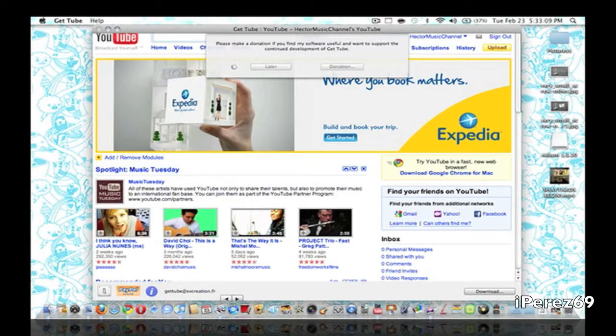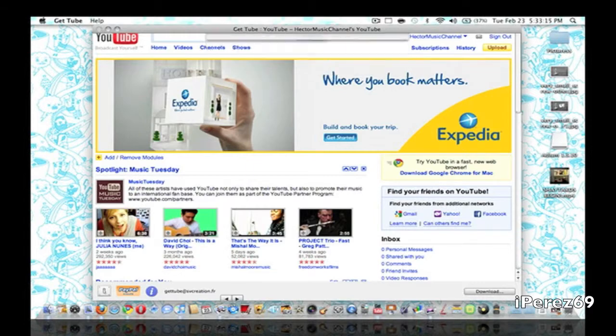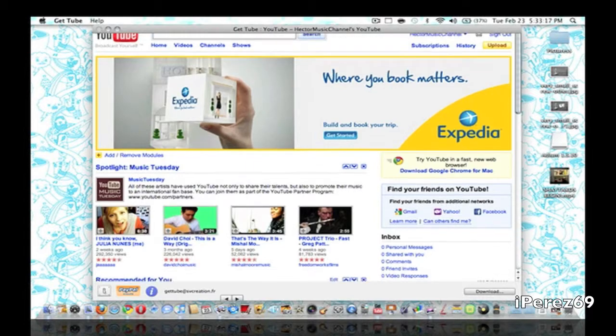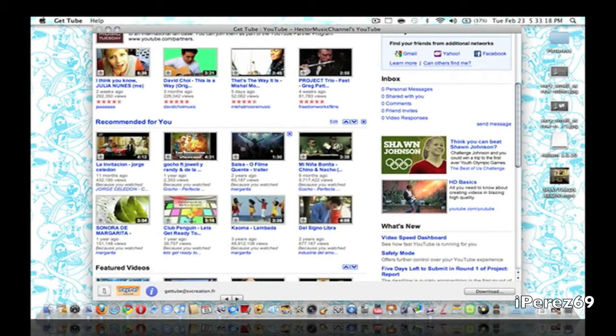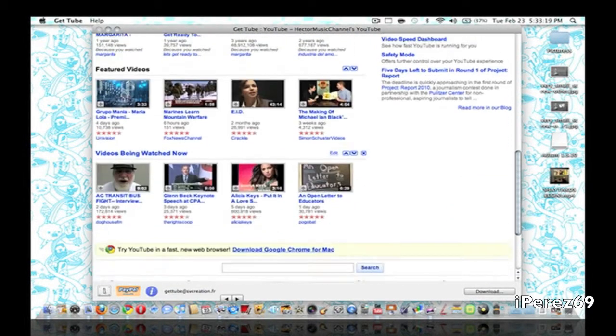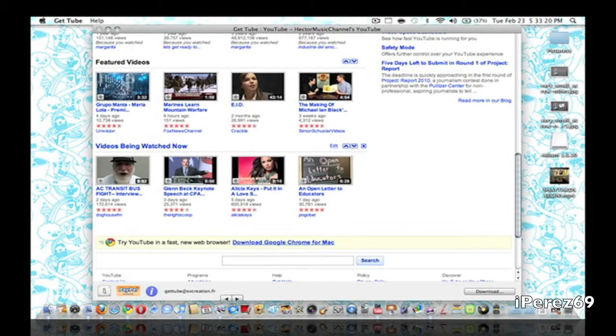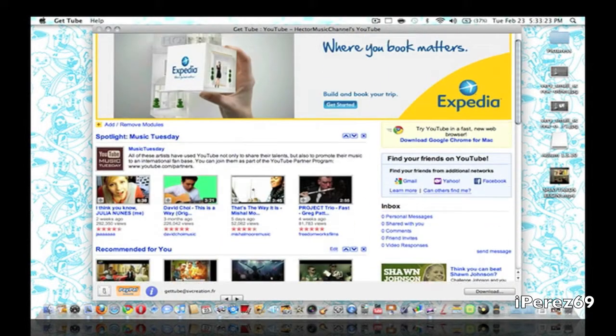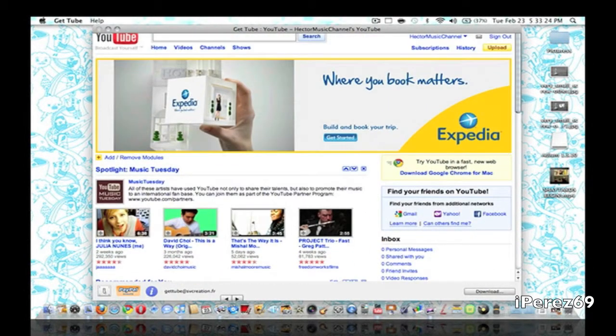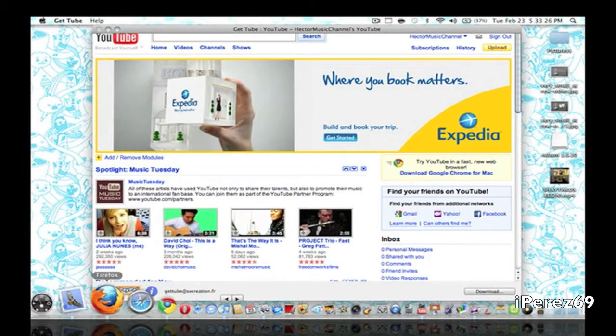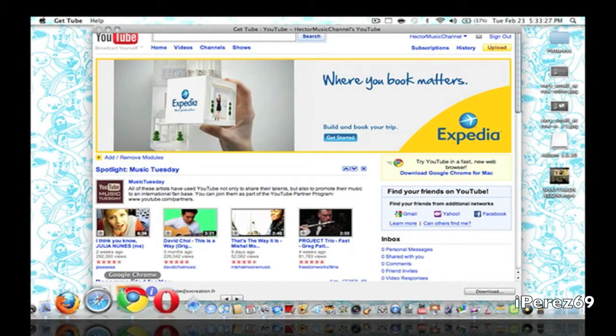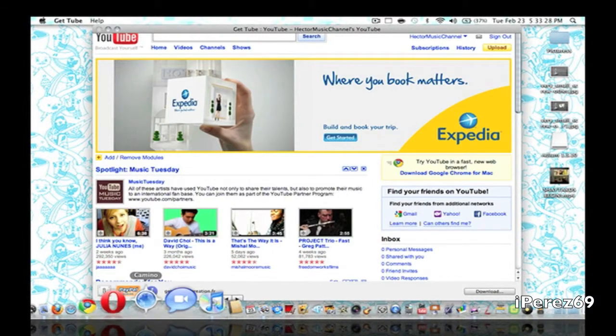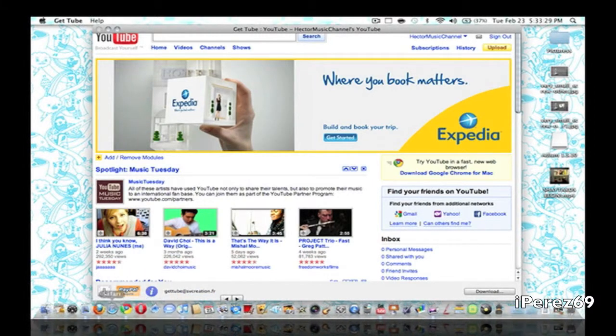Let me go ahead and wait for this to load here. You have the option to donate or to escape this by pressing later. So here it is, the homepage. It's basically the same homepage you get on the normal YouTube and the internet and a normal web browser like one of these down here.